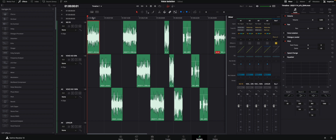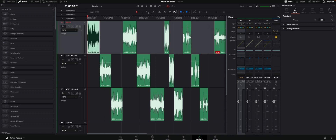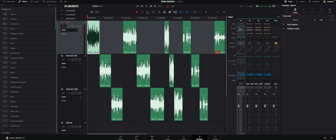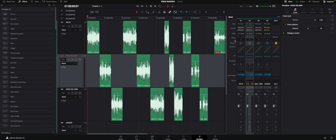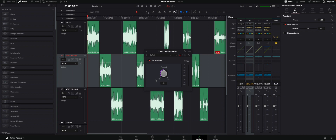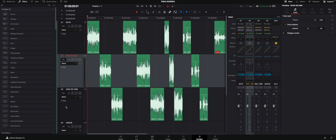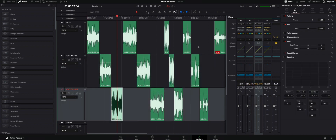I have tracks set up — you could also use the new voice isolation clip-based option, which is nice, but I think the track-based workflow is even more interesting. The new voice isolation and dialogue leveler don't show up at first when you open Resolve 18.1. You have to click on those three dots and select track effects — there they show up right there.